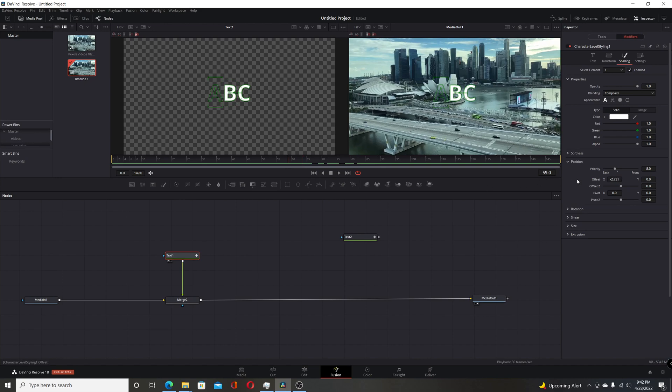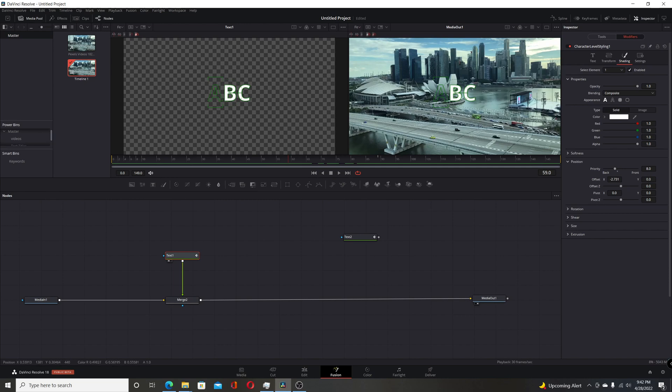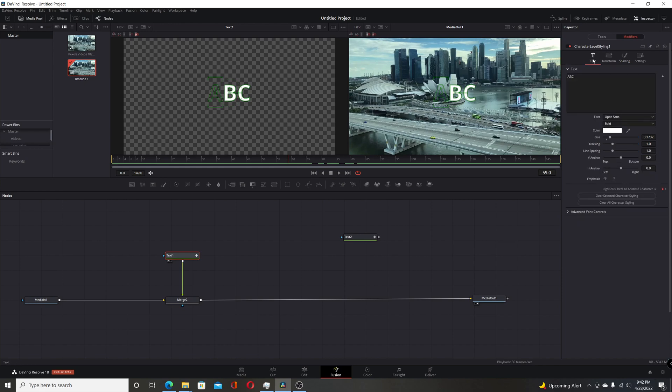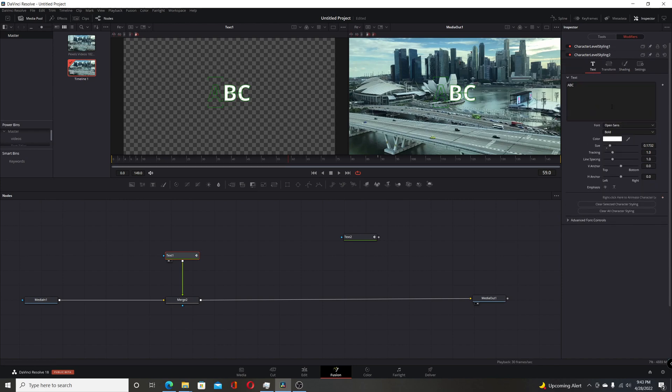Now the difference between this way of doing it and my previous video is instead of highlighting them all, we're going to be doing them one at a time. And we're also going to be nesting the character level styling to get that to work. So within the character level styling here, I'll move over to the text. I'll right-click in this text box and choose character level styling. Now we have a second one.